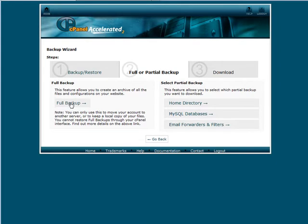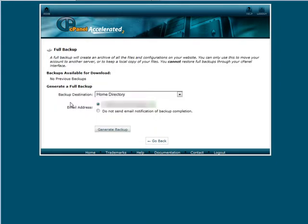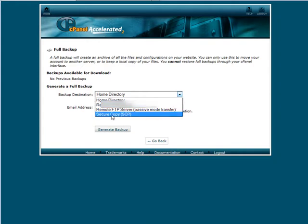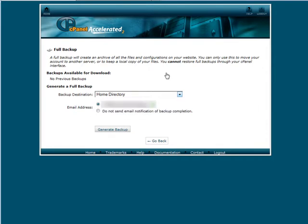So if you click on full backup it comes up here and it asks you where you want the full backup to go. You have your home directory so it will back it up onto your server's home directory. You can send it to a remote FTP server, you have an FTP server out there and you can download a secure copy.